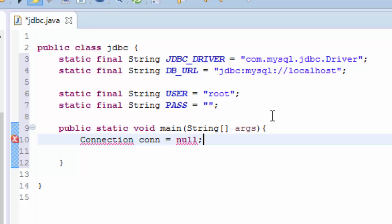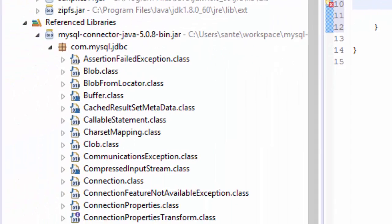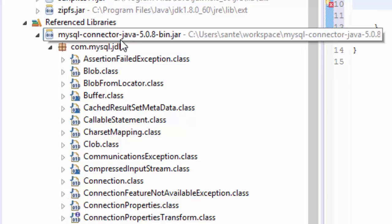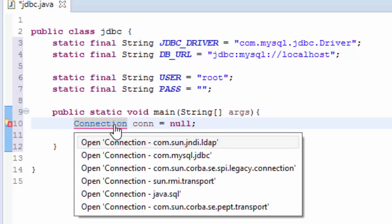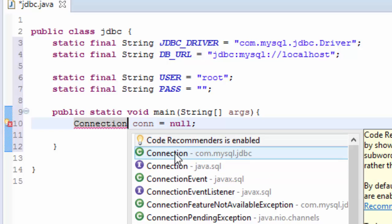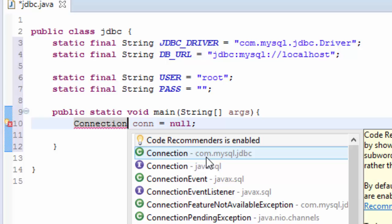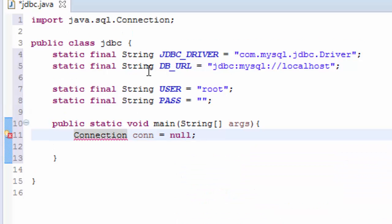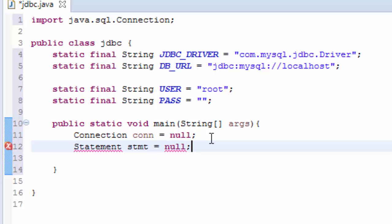We have to import the connection from our MySQL connector, so control-space then you import the connection from java.sql, not com.mysql but java.sql. And also we need Statement stmt, also assigned to null, and we also import the Statement class.